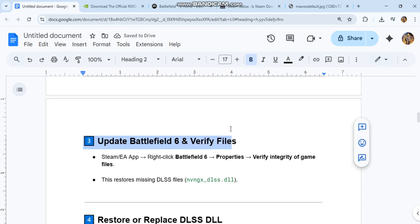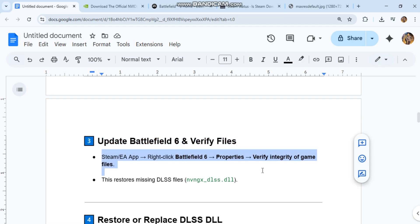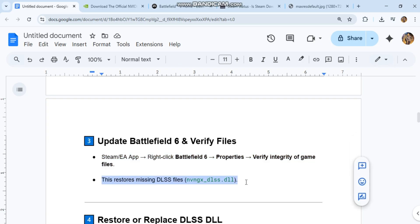Update Battlefield 6 and verify files. Steam EA app. Right-click Battlefield 6. Properties. Verify integrity of game files. This restores missing DLSS files.